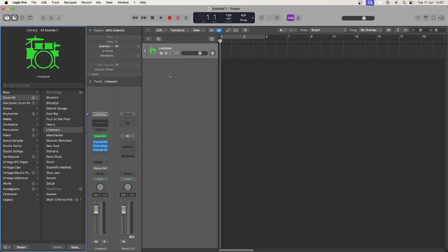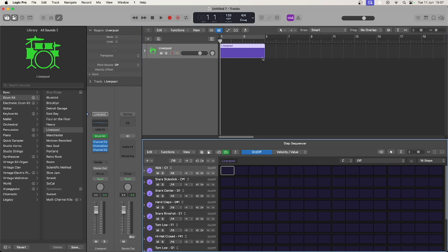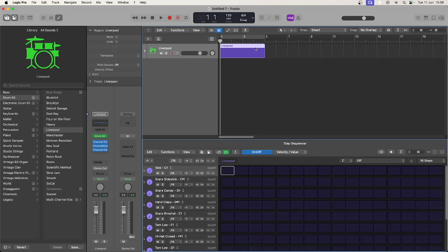Next we're going to add a pattern region. This is as simple as right-clicking in the tracks area and selecting pattern region. Double-click the region to close and open it.